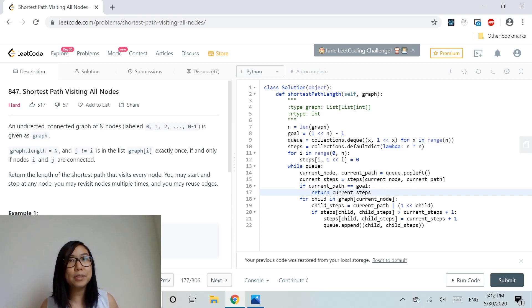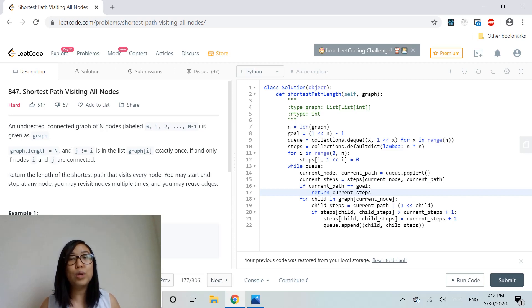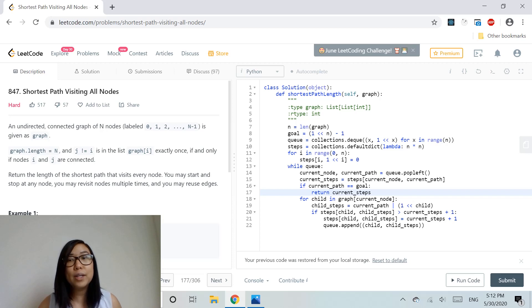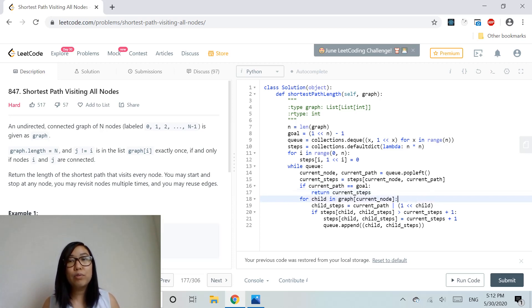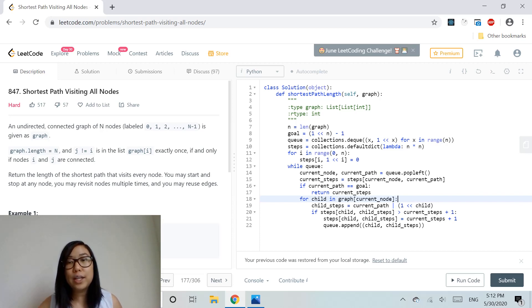Otherwise, we loop through the child nodes and perform BFS while taking into account the bitmask.